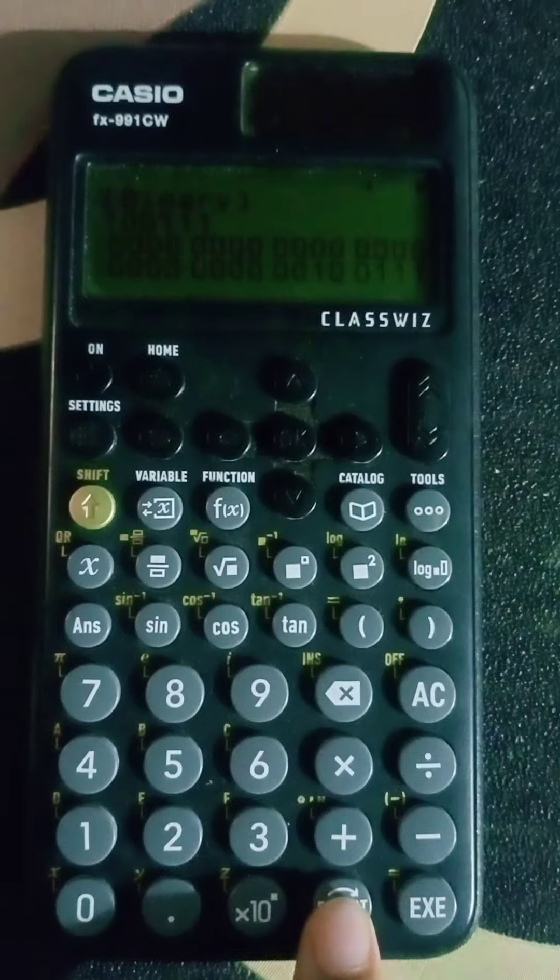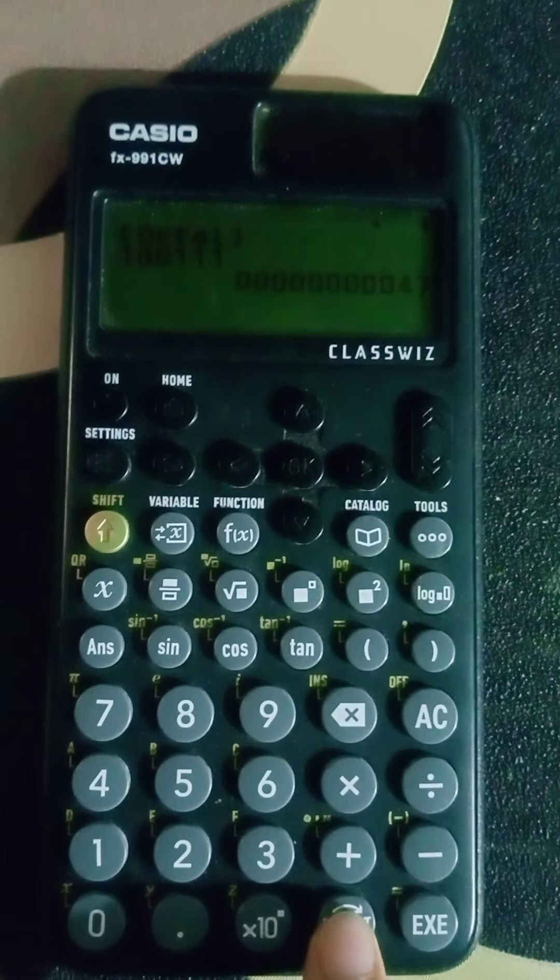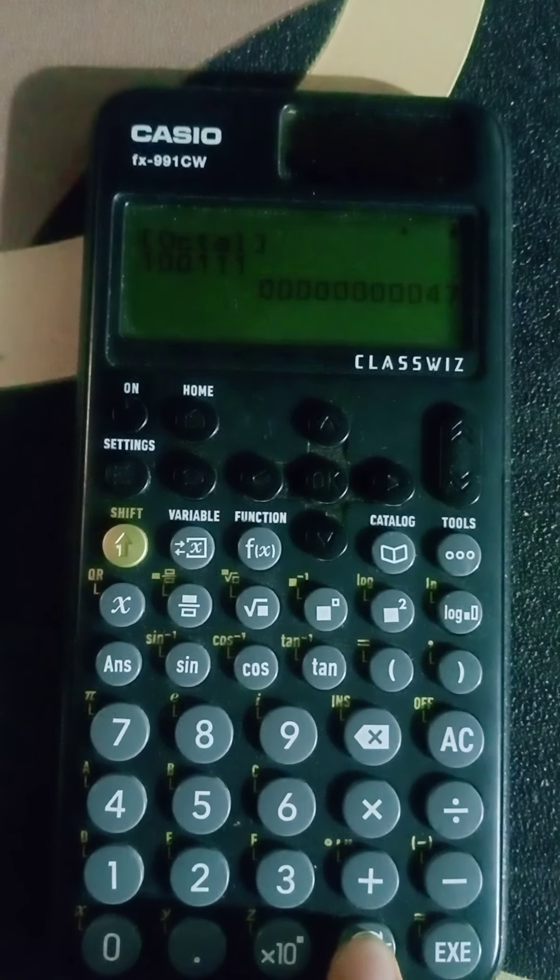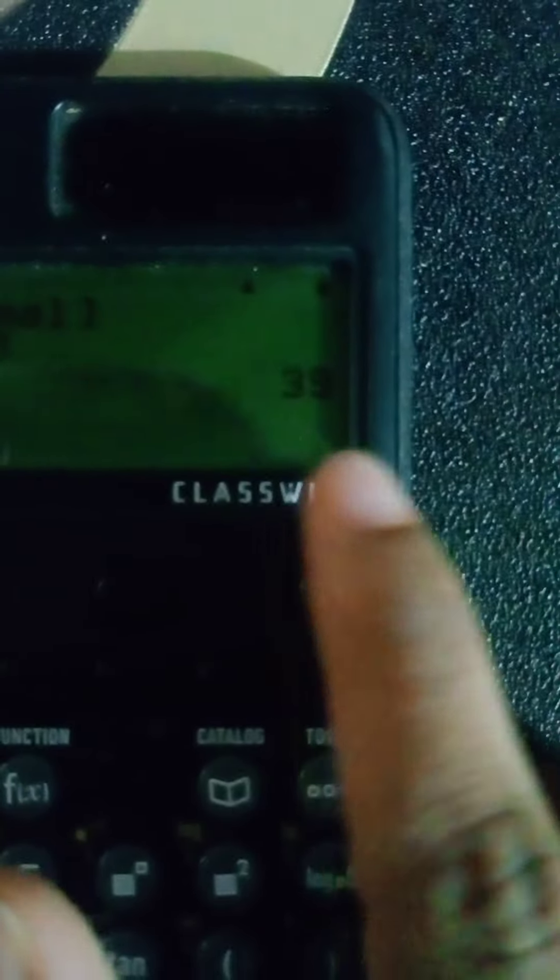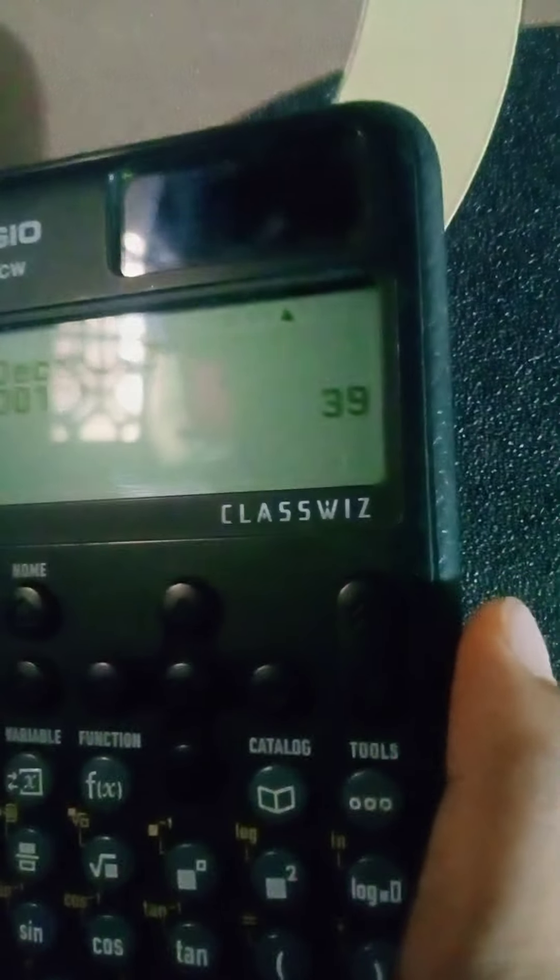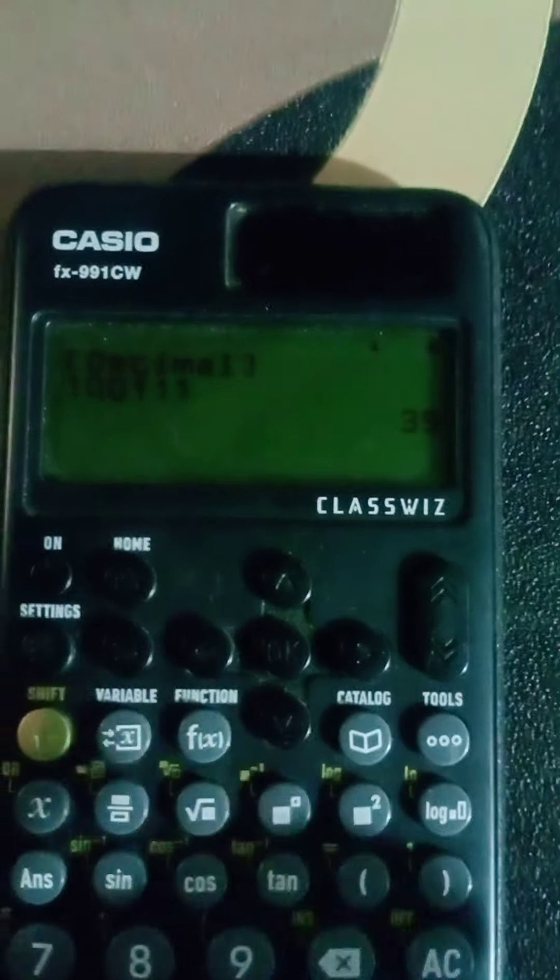Then click on the format button. See here, it is written decimal 39. Okay, thank you.